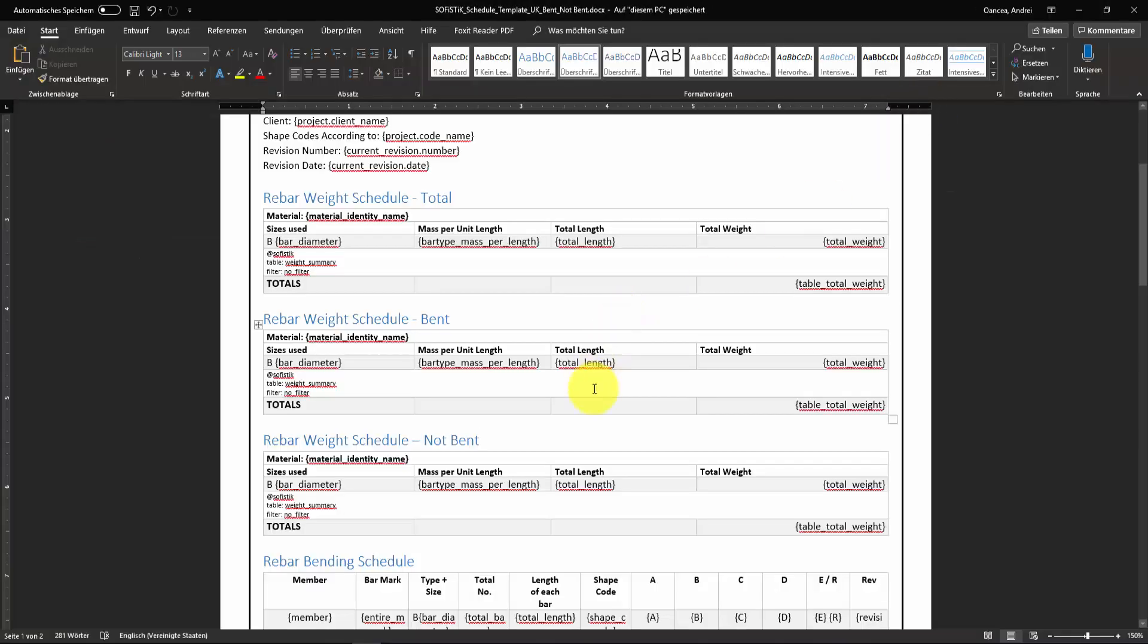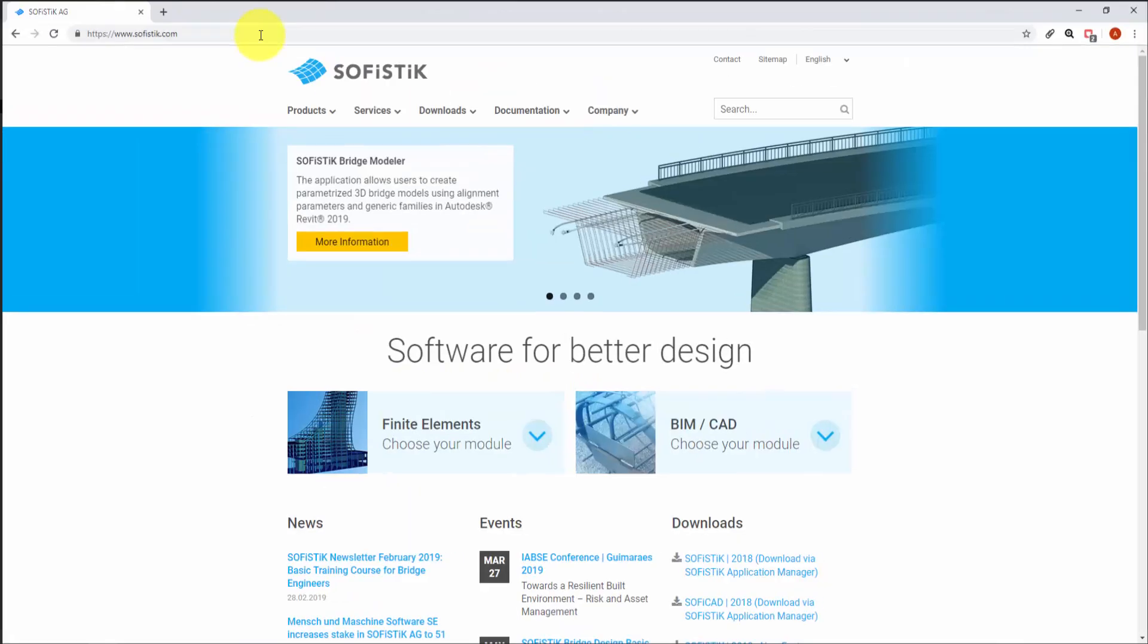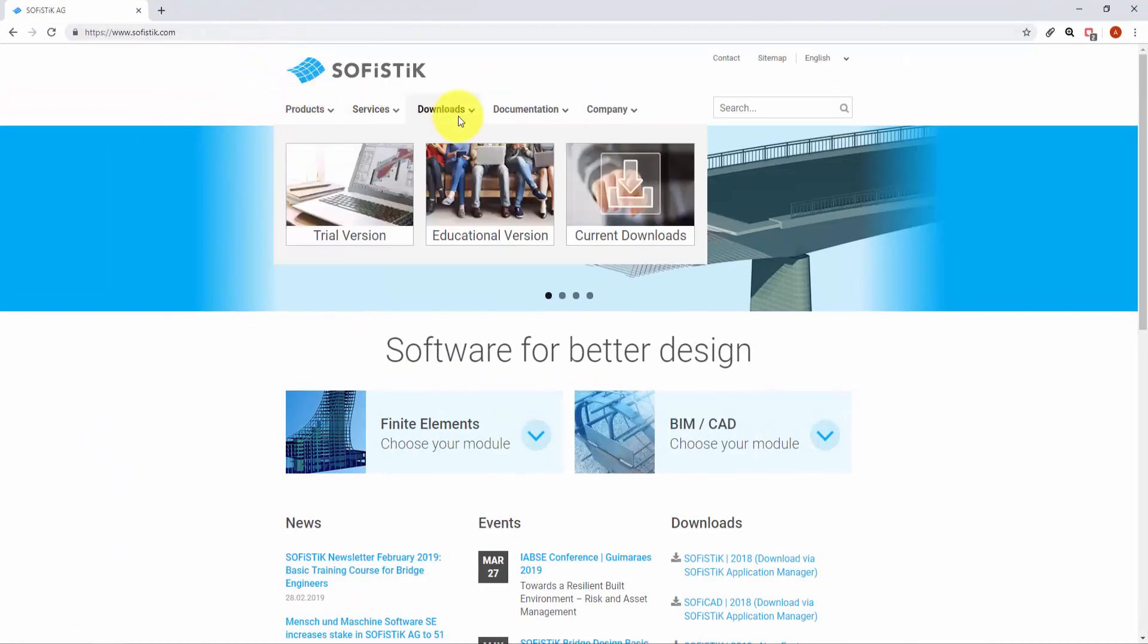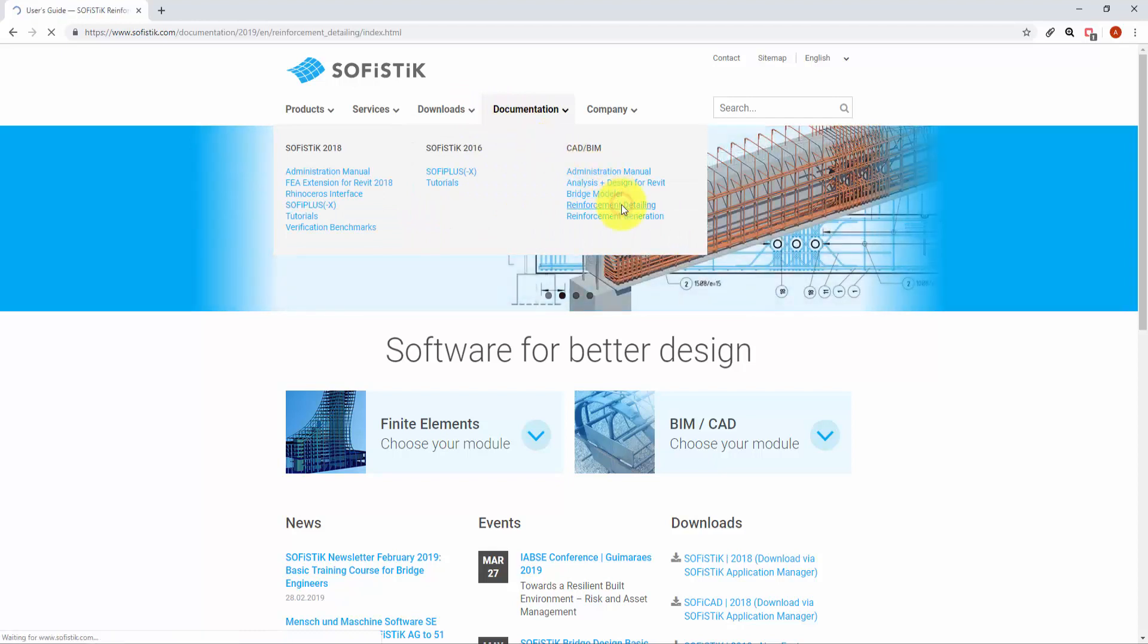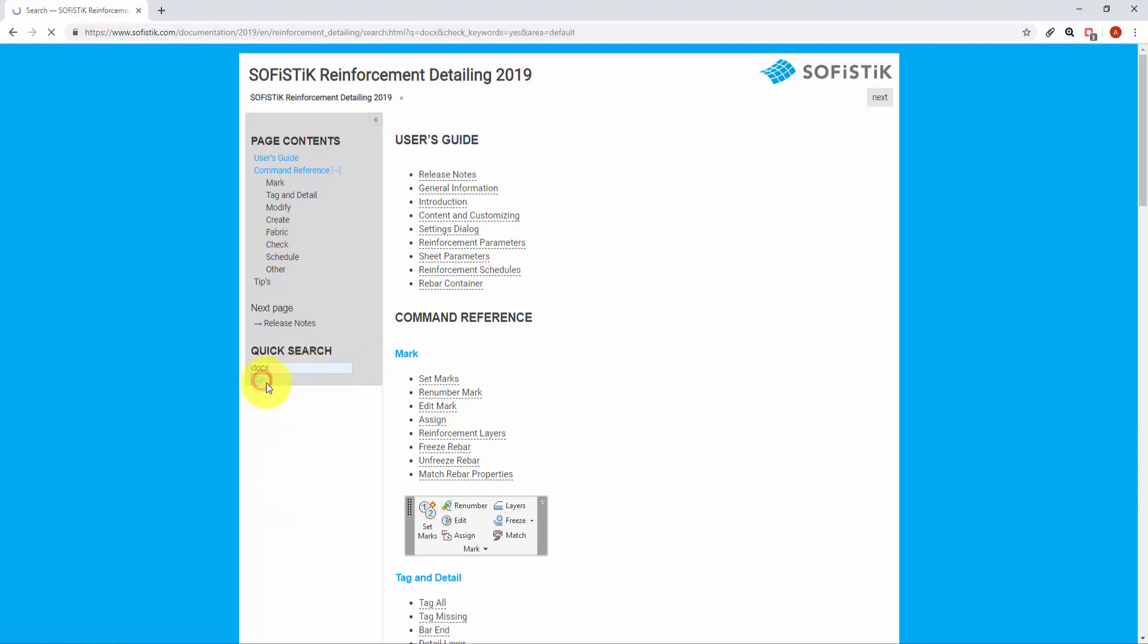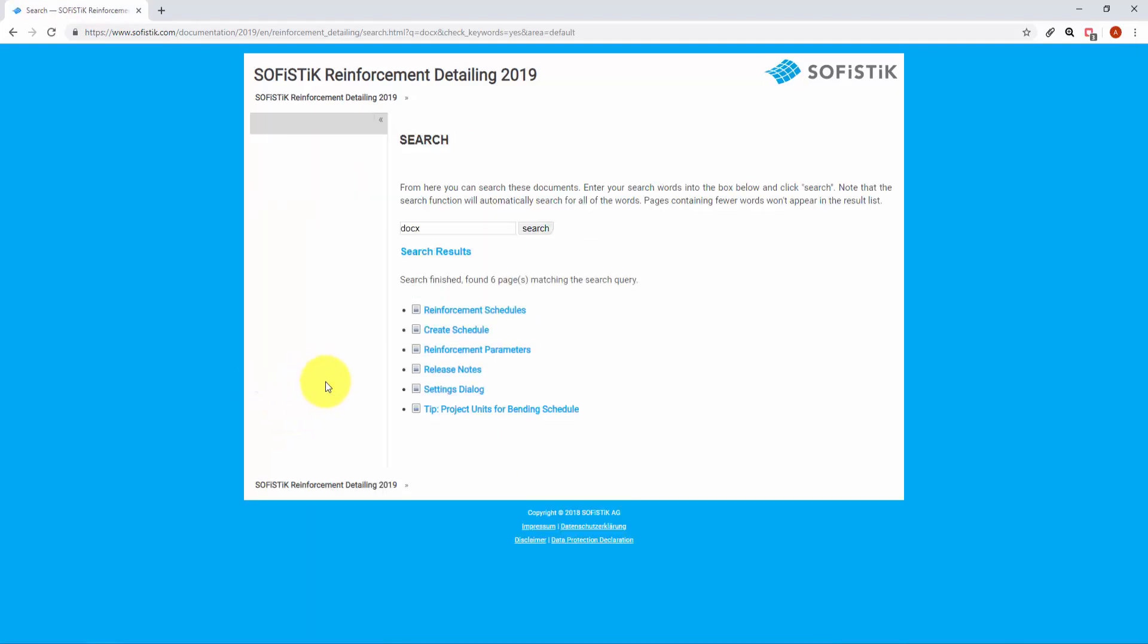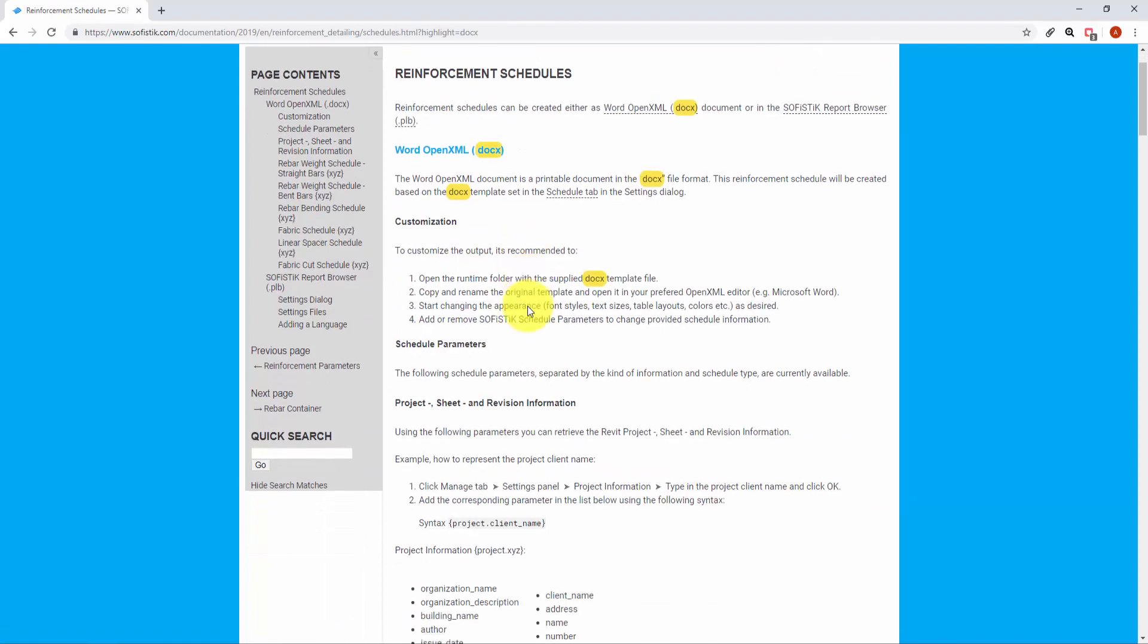For more information and for being aware of how far you can go with editing the docx templates, I strongly suggest reading the documentation. The documentation you can access anytime for every Sophistic product from our website, Sophistic.com or by mouse over plus F1 key over one of the reinforcement detailing commands.